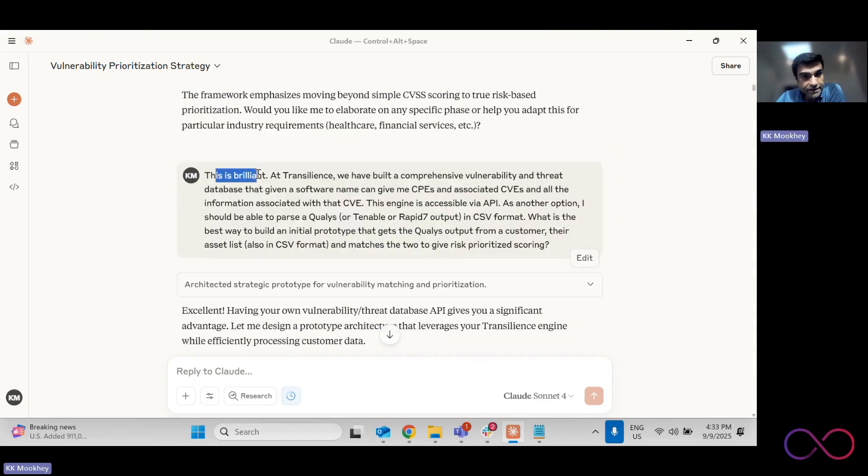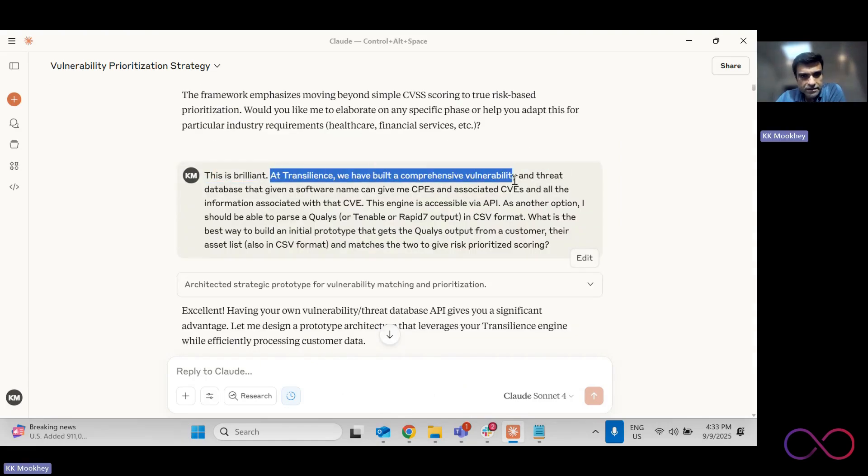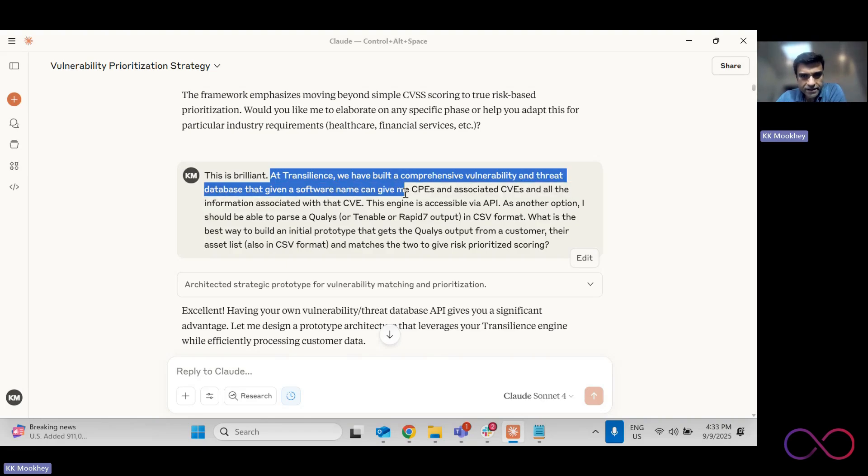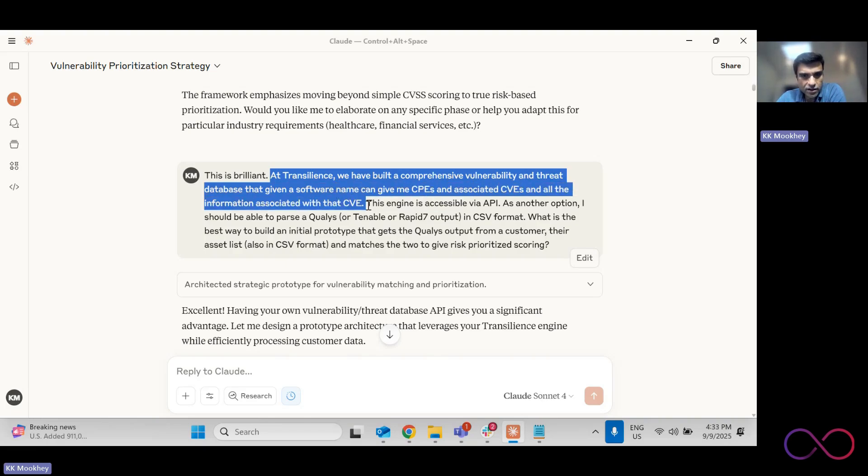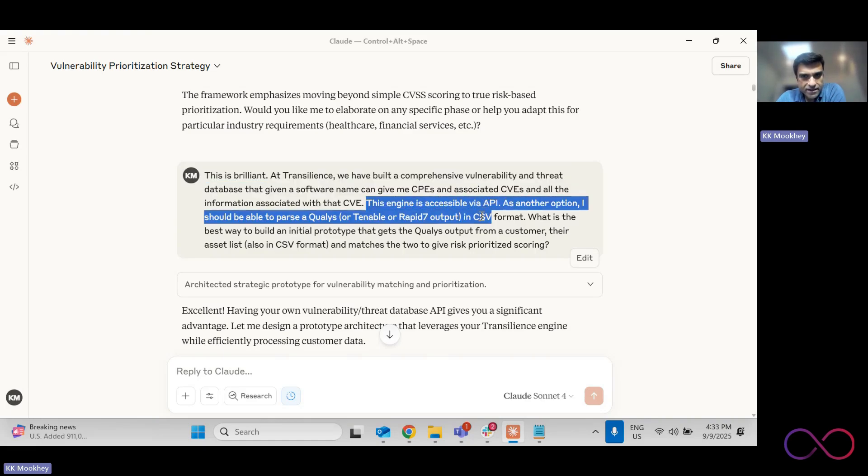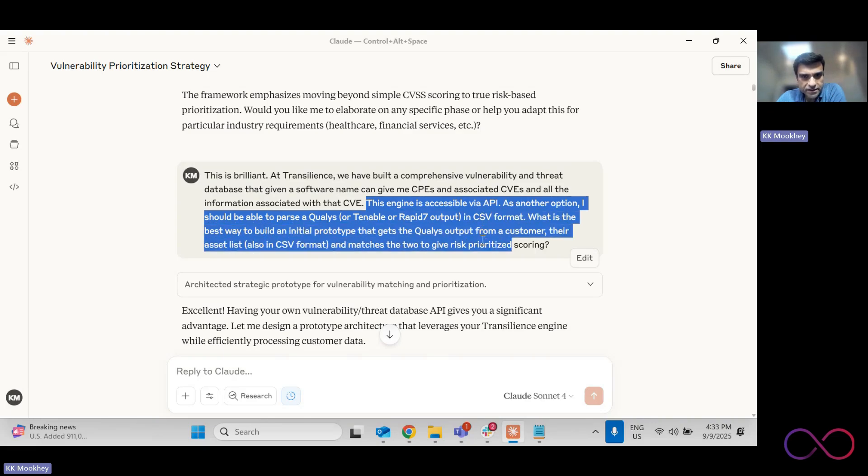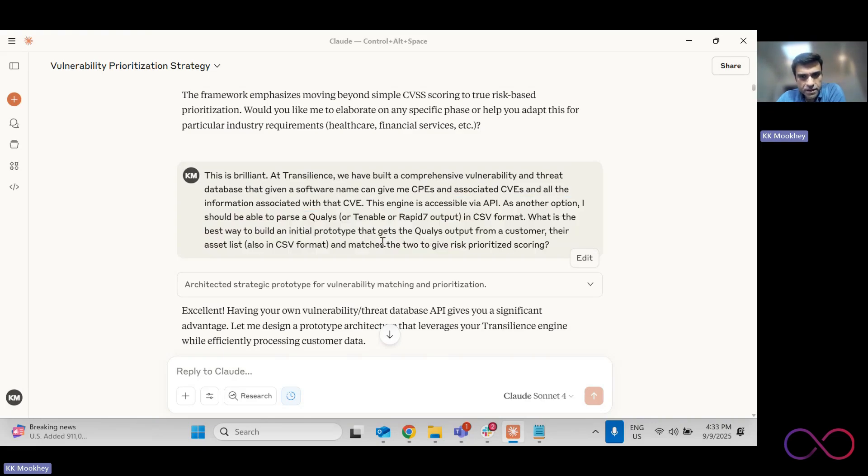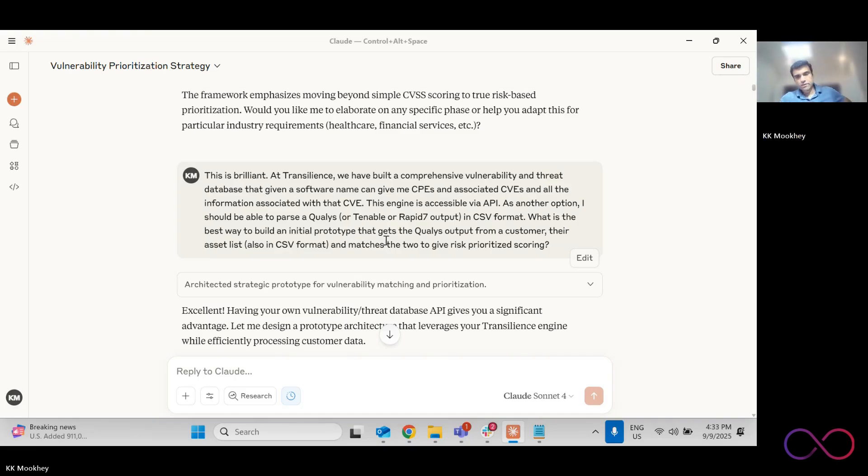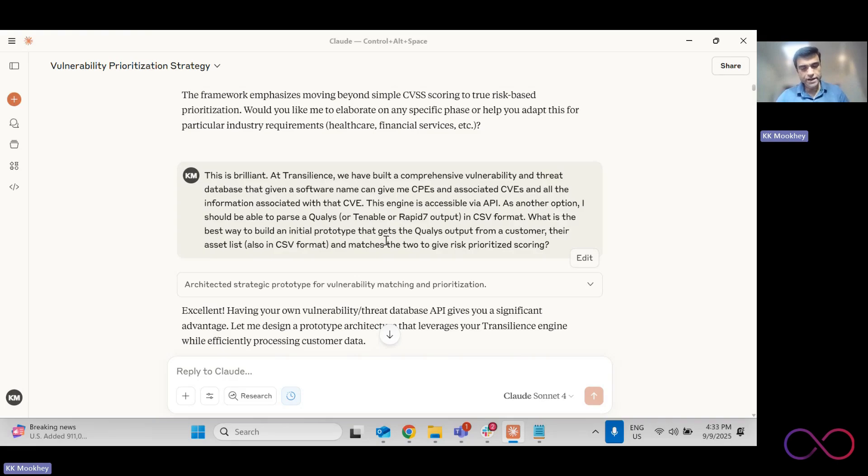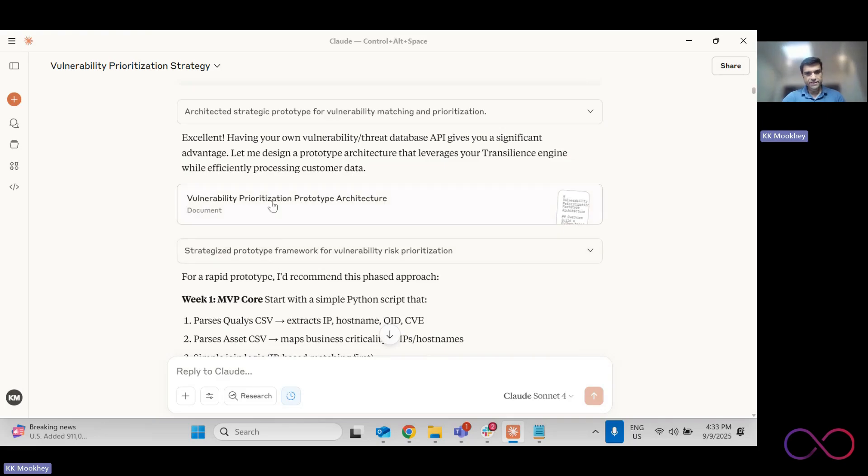And then I said at Transilience, we build a comprehensive vulnerability and threat database that given a software name can give me the associated CPEs and CVEs, and a lot of enriched information of that CVE. There is an API. And as another option, I want to be able to parse the CSV format. How can we build a prototype? So this is something that I have learned over time, that you don't go out and build the whole fancy shebang on day one, right? You want to build it stage by stage. So the first thing that we're doing is that it gives me a architecture for it.